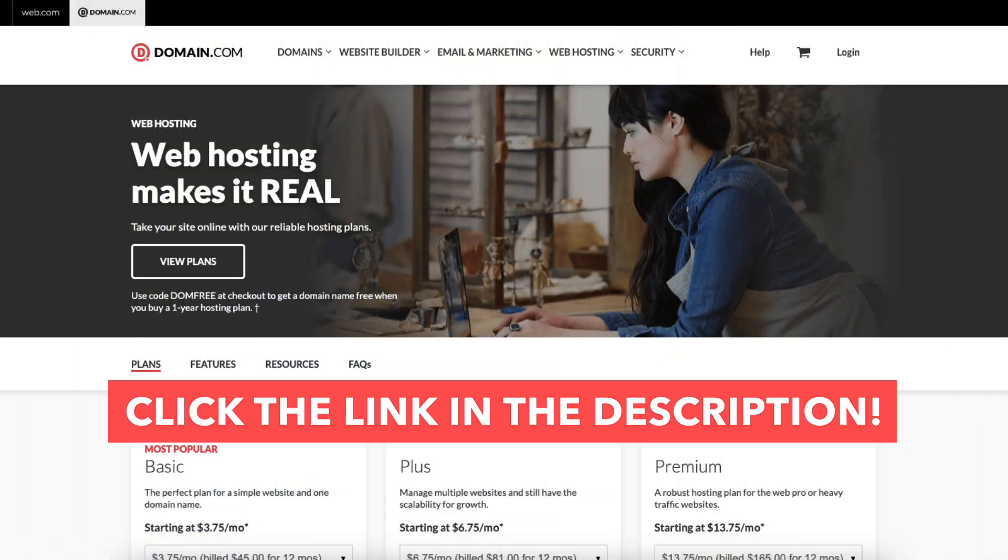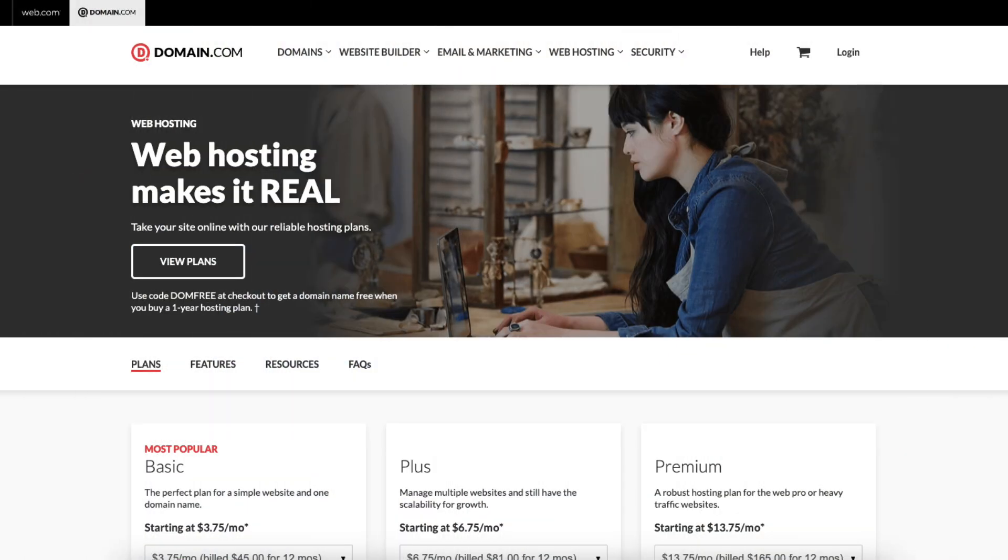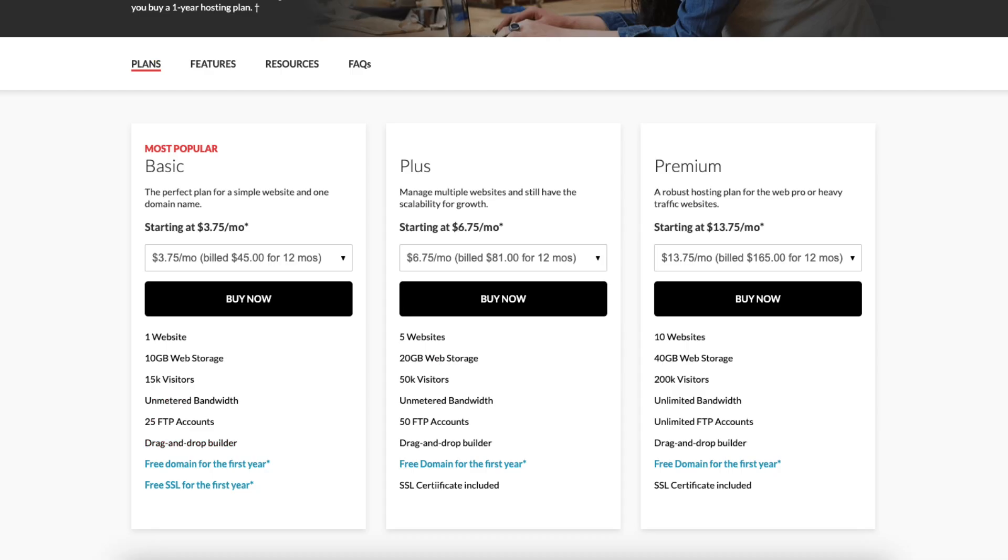Once you click the link in the description below, you'll be on the Domain.com web hosting page. Click the view plans button or scroll down to the web hosting plans.